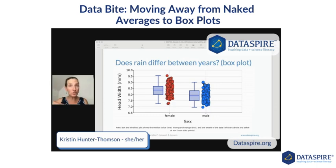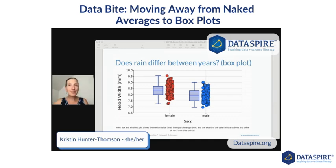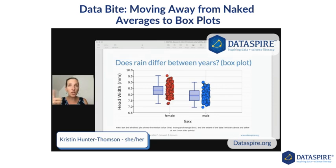Especially for our middle school students who love to take averages — they're getting good at calculating, they're practicing calculating that mean. Having them plot all the data is the default in our interactive graphing programs. Data Classroom does it as a jitter plot; CodeApp and Tuva do it as dot plots.